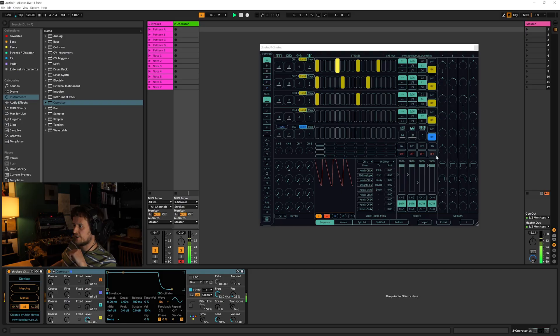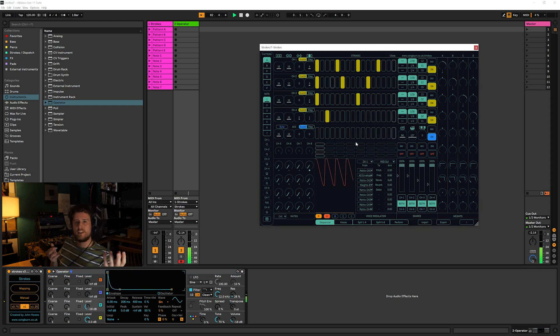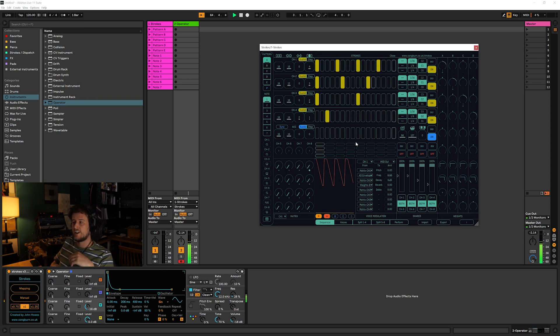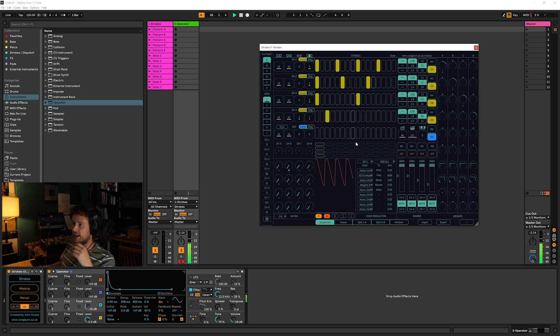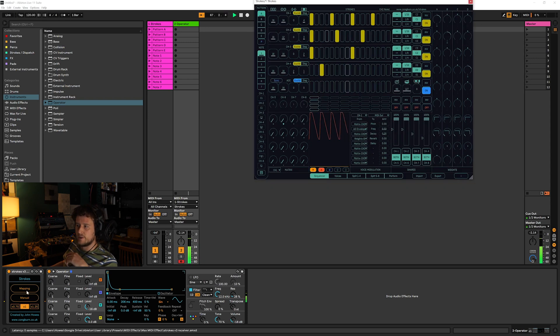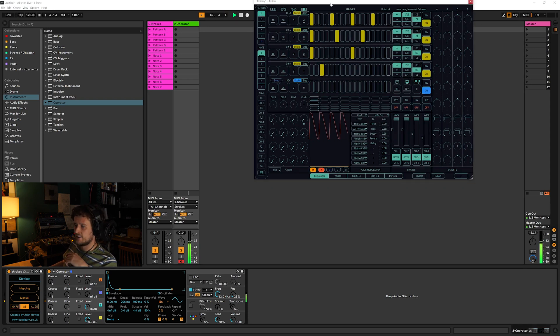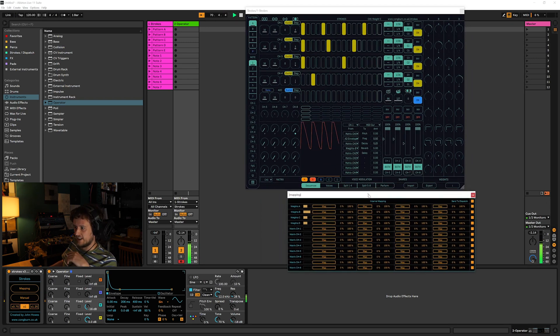First I'm just going to build up a few different overlapping sequences and use Strokes to sequence this one instance of Operator. I'm going to turn off these logic channels down here so we've just got these four sequences at the top running. Next I'm going to start to modulate some of the parameters of Operator using the modulation signals from Strokes.